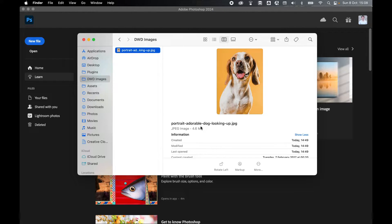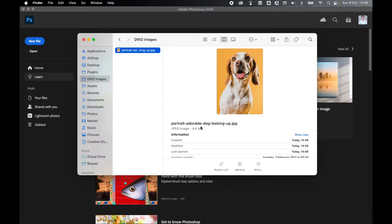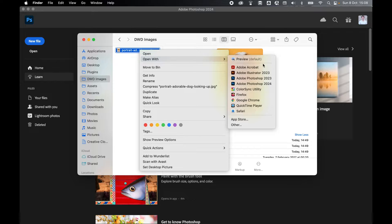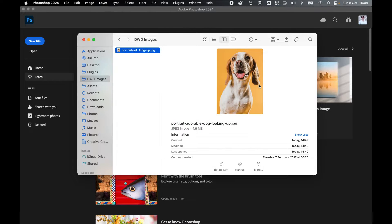This image is 4.6 megs. We're going to need to bring this file size down and optimize it for web use. So let's right click, open with Photoshop.